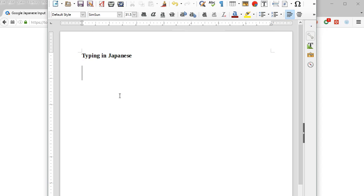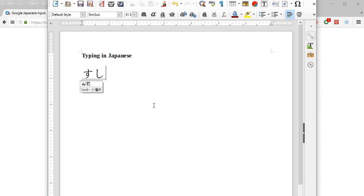And once you've got it activated, it's easy to type any kind of Japanese words as long as you can say it. You can just type it in romaji like sushi, and there you go.